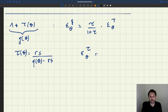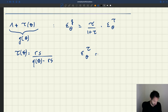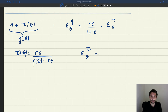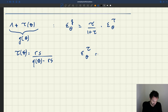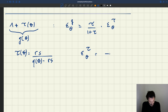Rs is just a scalar, so its elasticity — we can just forget about it. The elasticity of τ is the same as the elasticity of 1 over Q(θ) minus Rs. And because the elasticity of a ratio allows us to take differences,